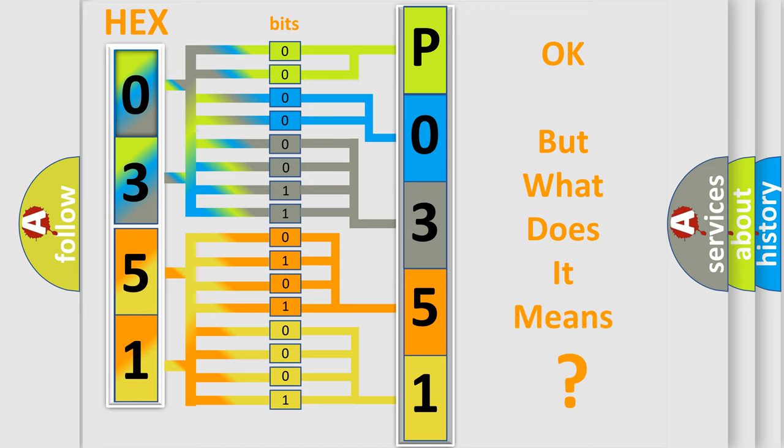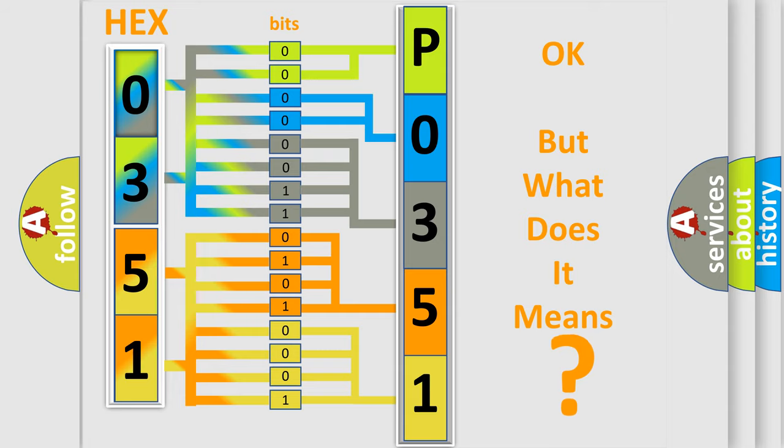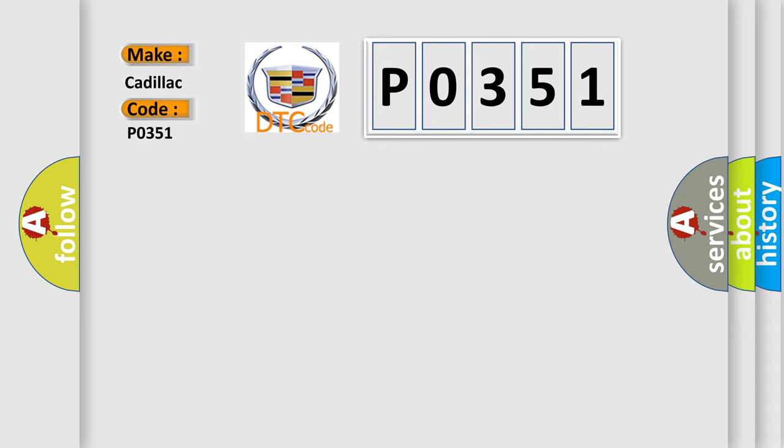The number itself does not make sense to us if we cannot assign information about what it actually expresses. So, what does the diagnostic trouble code P0351 interpret specifically for Cadillac car manufacturers?